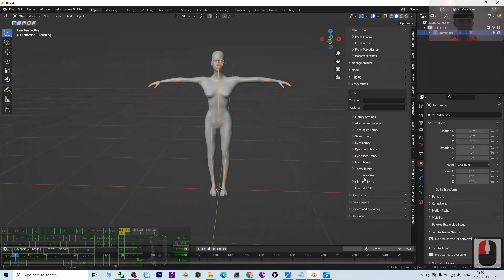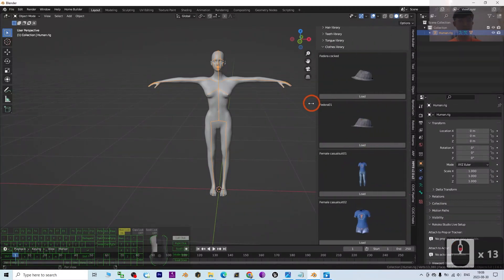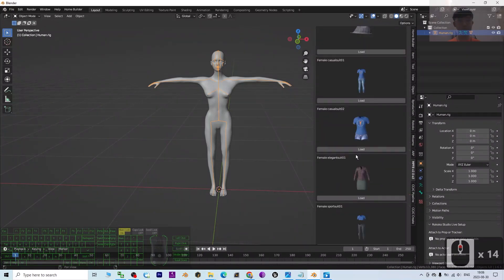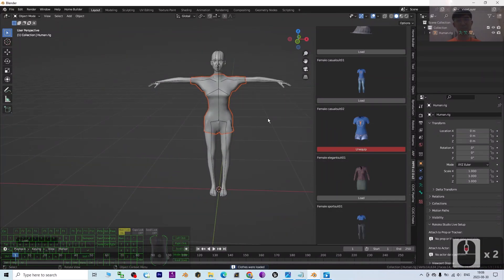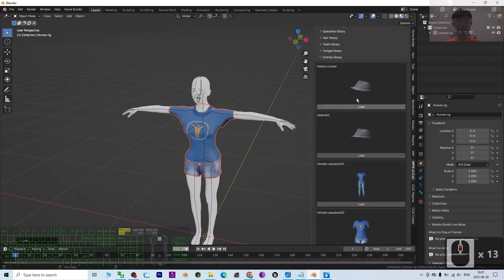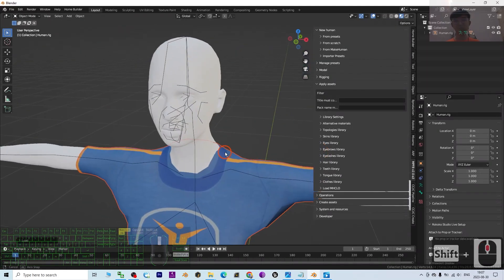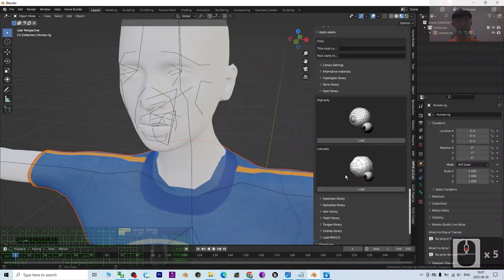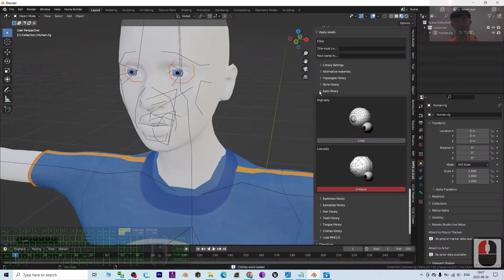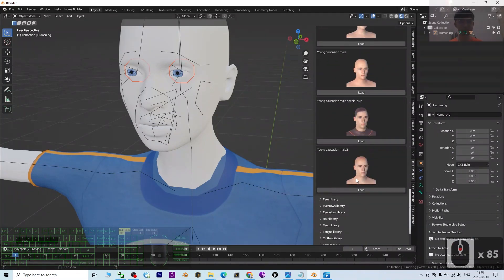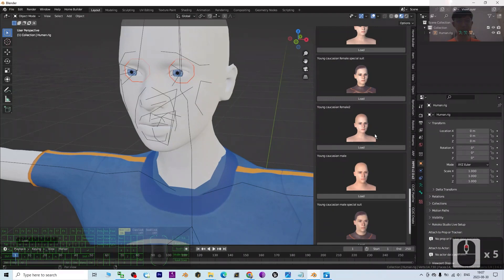Now go to Apply Assets to add clothing and textures. Under the Clothes Library, load a full outfit — once you click Load, the avatar automatically wears the clothes. Enable the texture to see it applied. Then under Apply Assets, add eyes by clicking Load. Under the Skin Library, give her a skin — for example, Young Caucasian Female — and click Load.